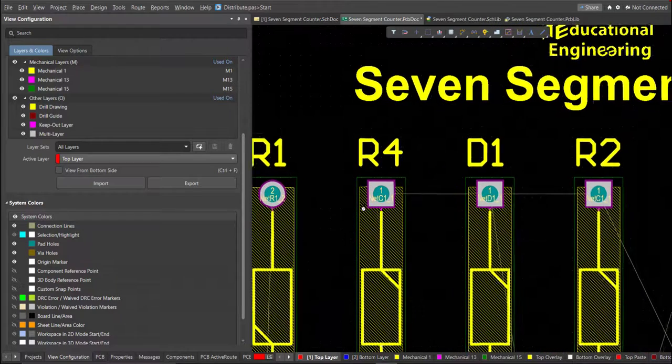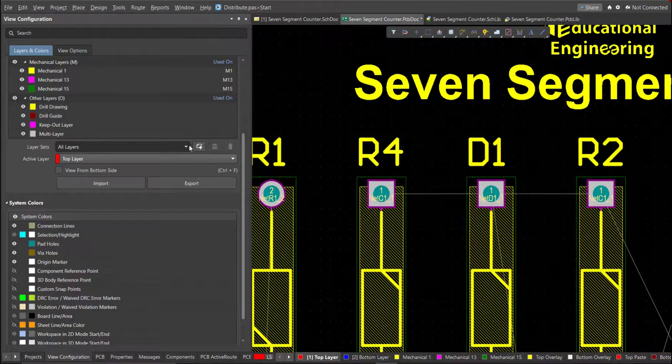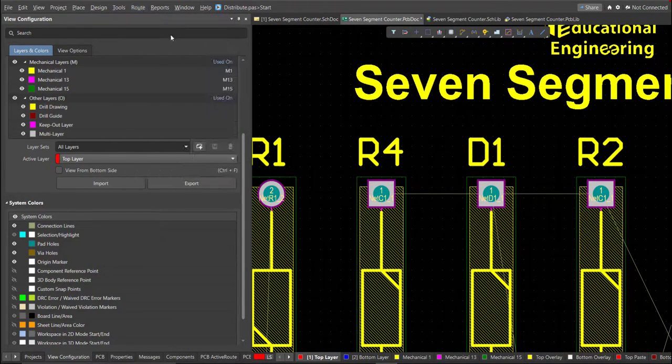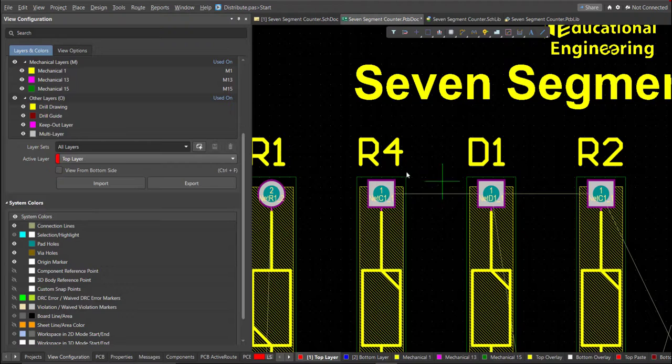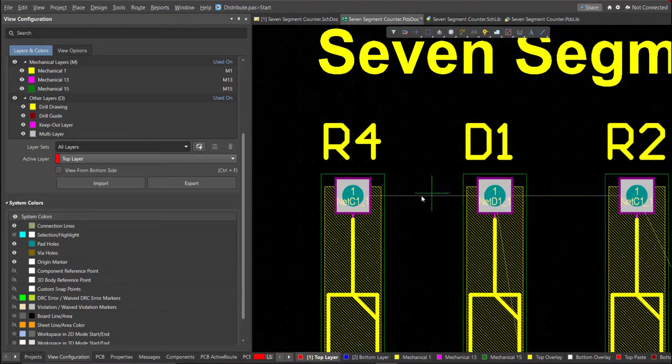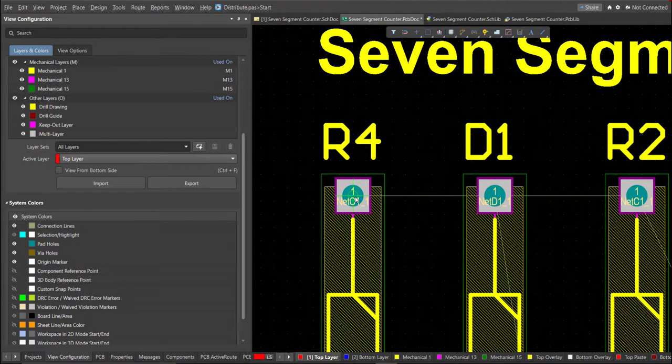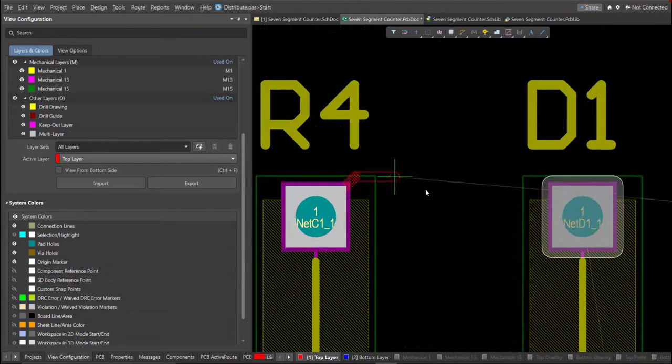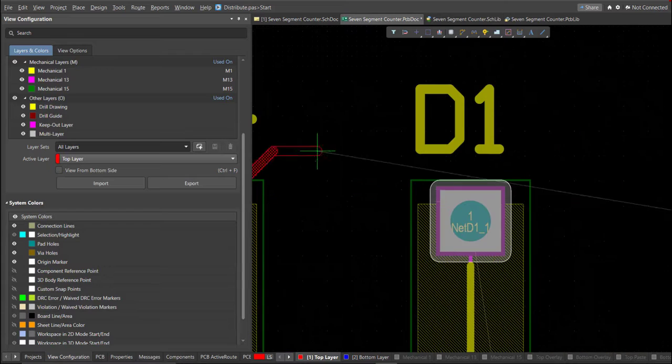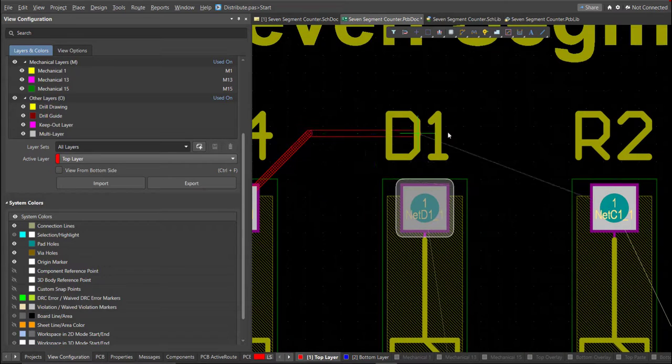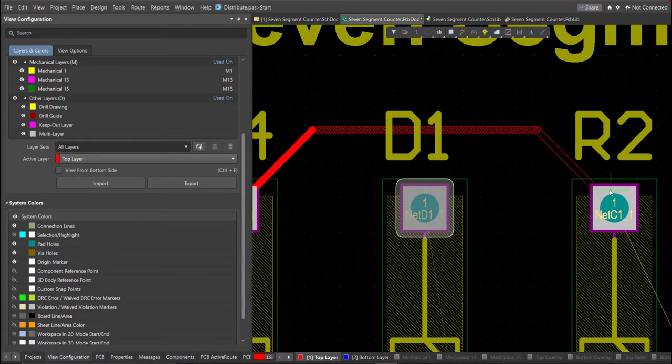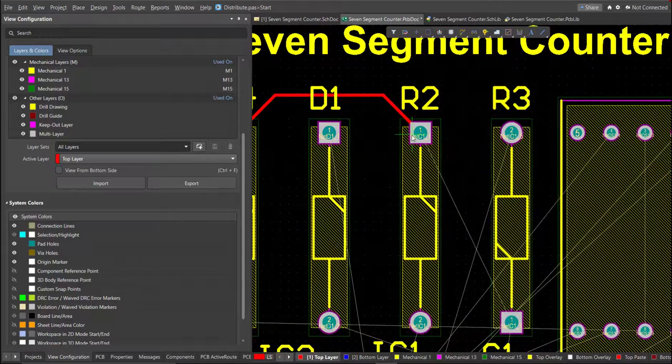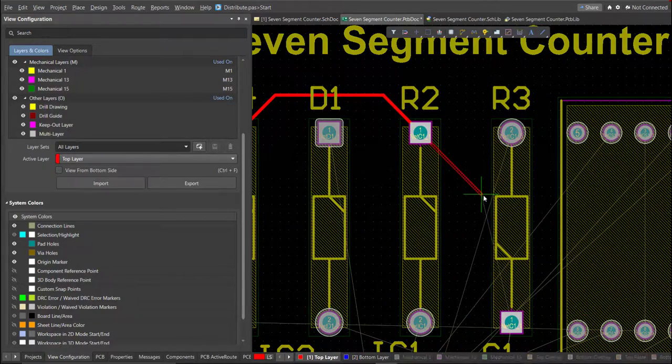To add connection, just click on Route, then Interactive Routing. Click it to the pad of the component, and snap it to the other end of other component where it should be connected.